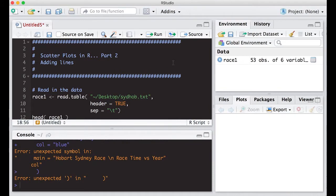Welcome to the R video tutorial on Scatter Plots in R, part two, adding lines. This is part of Statistics 321 at Virginia Commonwealth University, but anybody can use it.